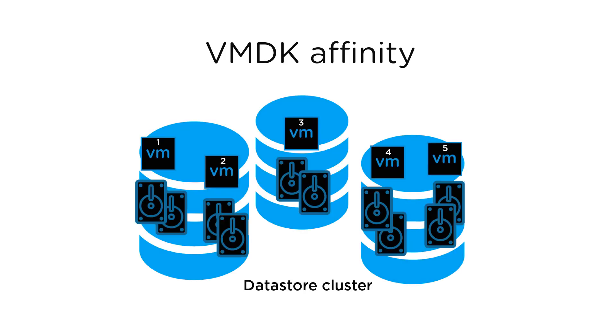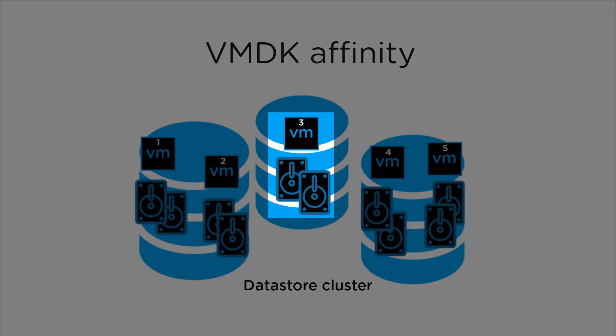The types of SDRS rules are: VMDK affinity, which keeps all the virtual machine VMDKs on the same data store.